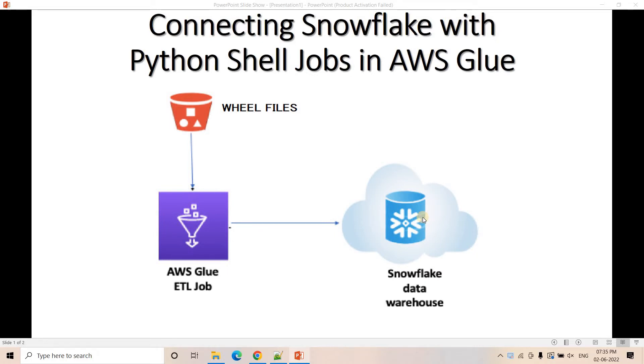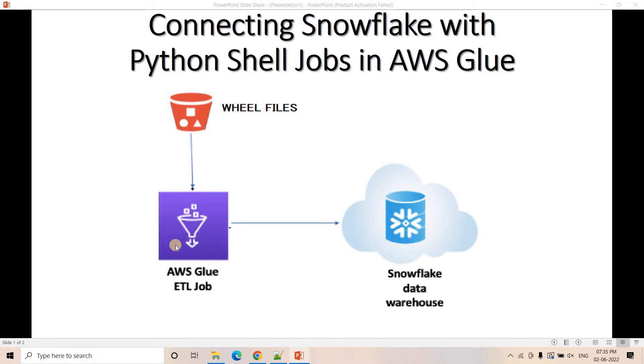I shared with you so that you will be facing no problem. All you have to do is download those jar files and upload them in an S3 location. While creating the Glue job, you can point to that particular location and use that in your PySpark code to make connectivity between Glue and Snowflake.